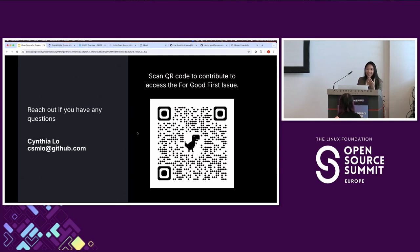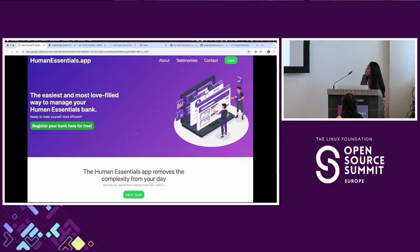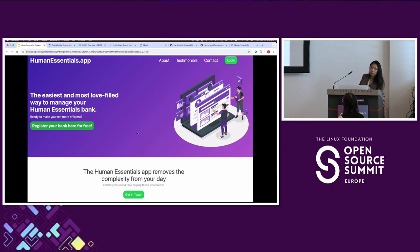Q&A — On Human Essentials: Human Essentials relates to items like diapers and period supplies — it's different from a food bank and is more related to healthcare-type supplies. The app was built by Ruby for Good and is designed to help banks manage and distribute those supplies.